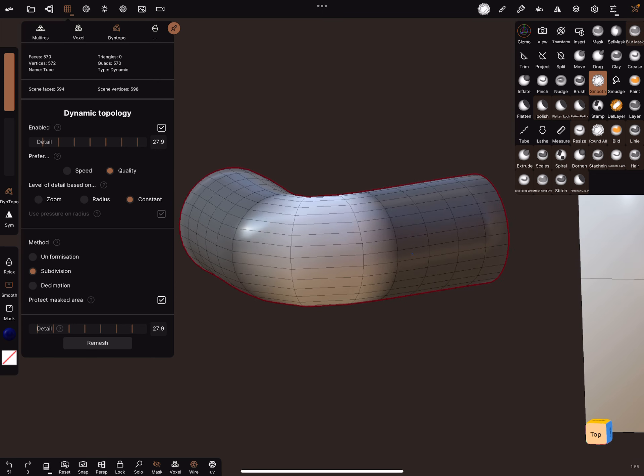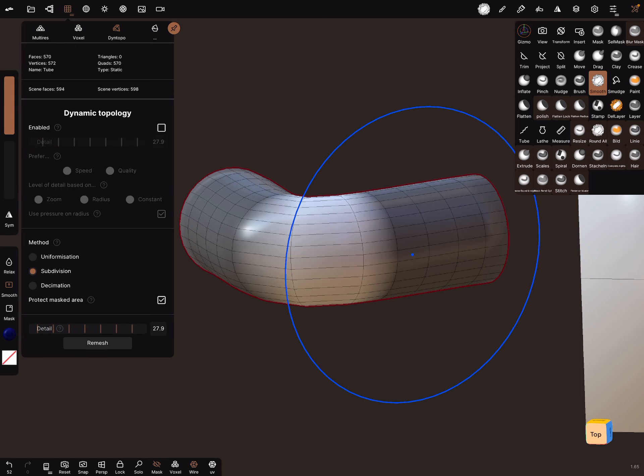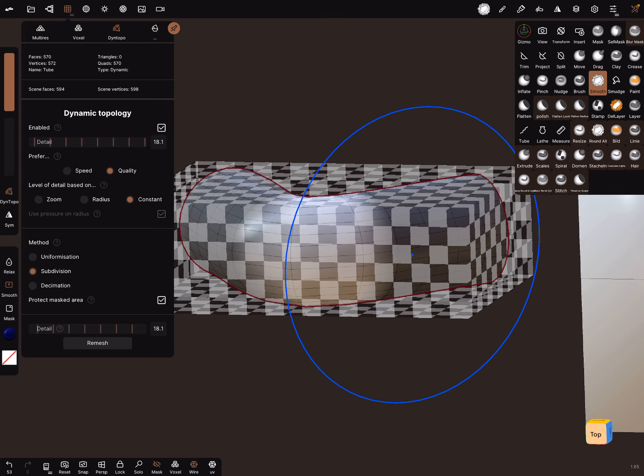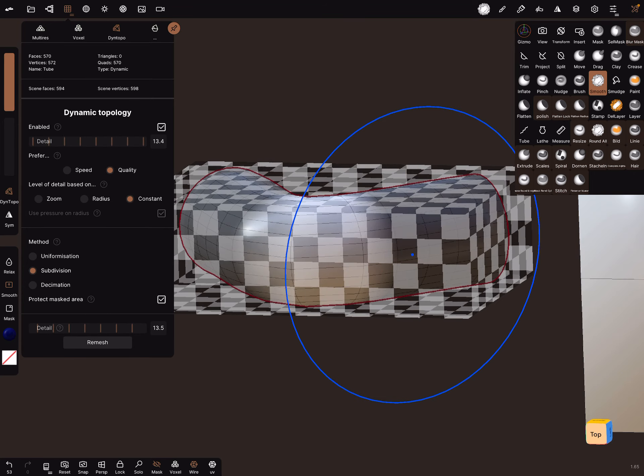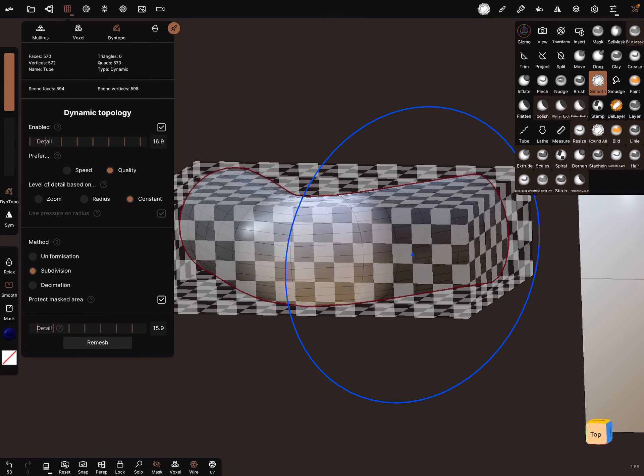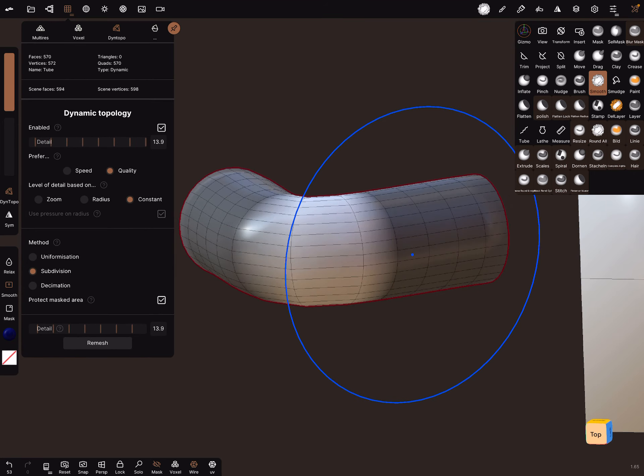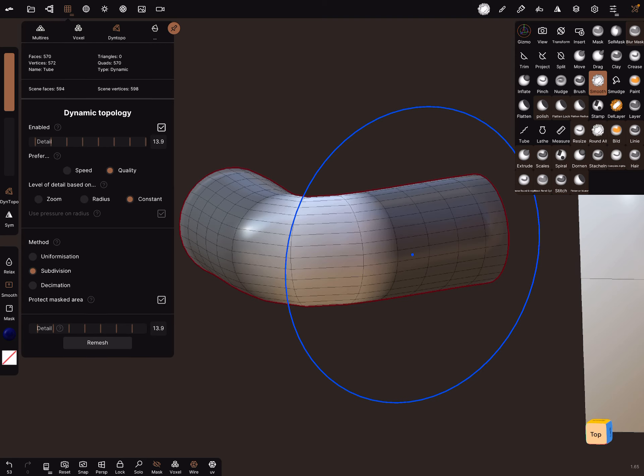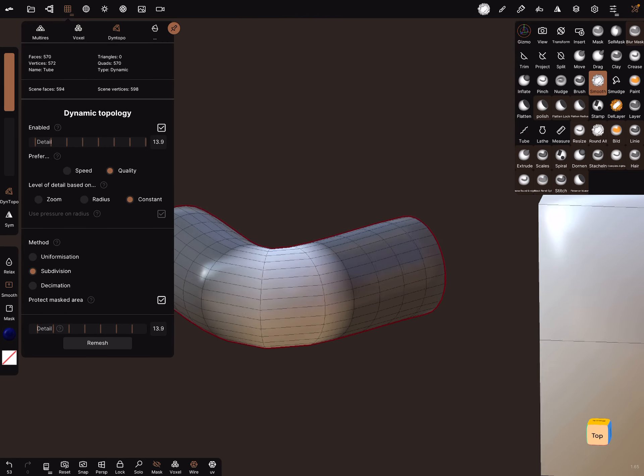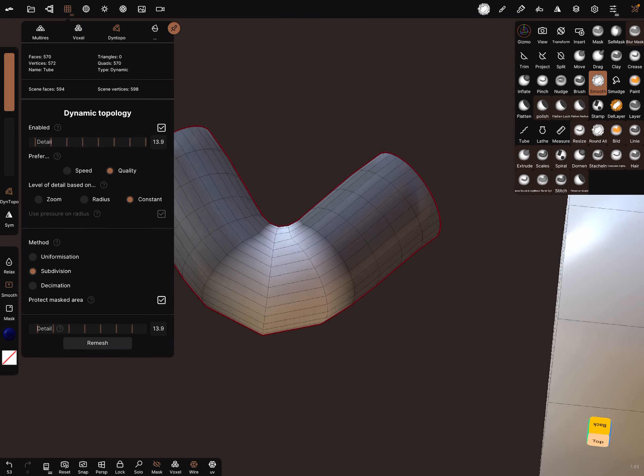You have to activate dynamic topology here and choose quality or speed and constant. Set the detail level to what you want, and the method is subdivision. Enable protect masked area, and mask the parts you don't want to get more topology.